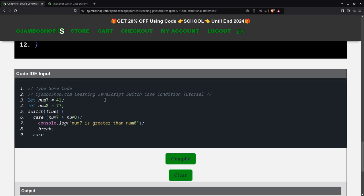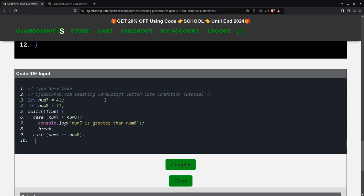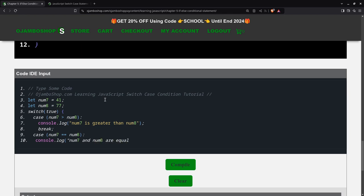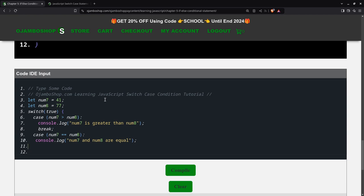We can do the next one. This will be the else if part: case num7 equals num8, colon. Console.log num7 and num8 are equal. Next, we need a break.